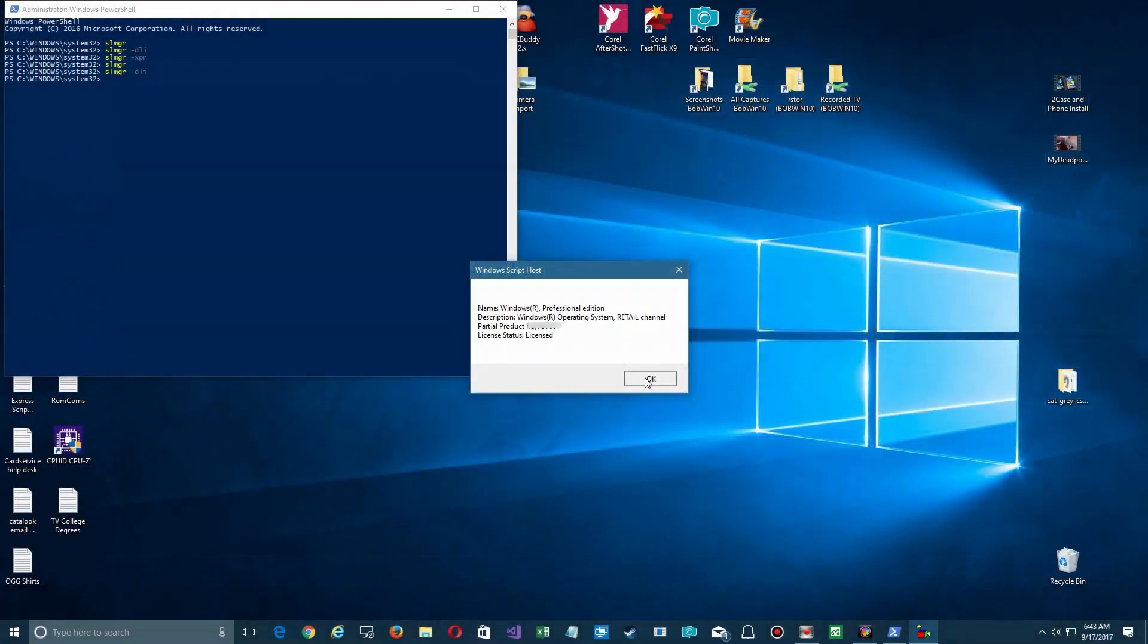So the big takeaways here are to find out what you have licensed, and if it's retail, clear that from the old machine before you sell your old machine.